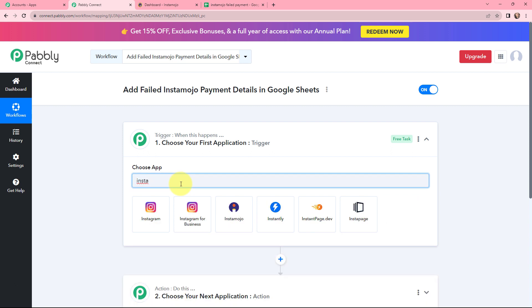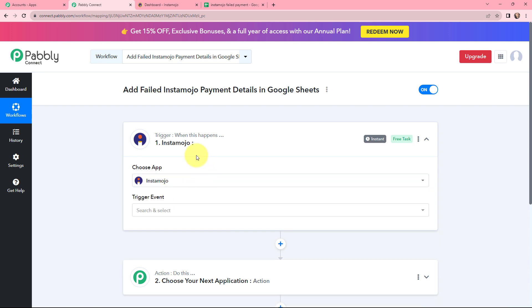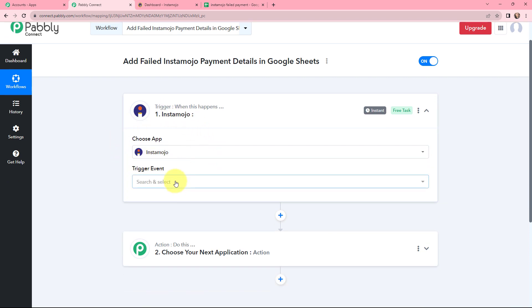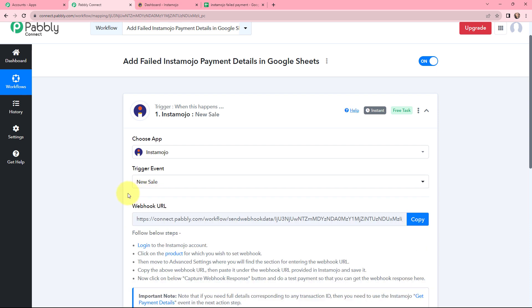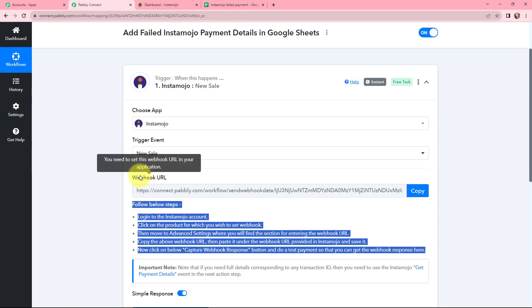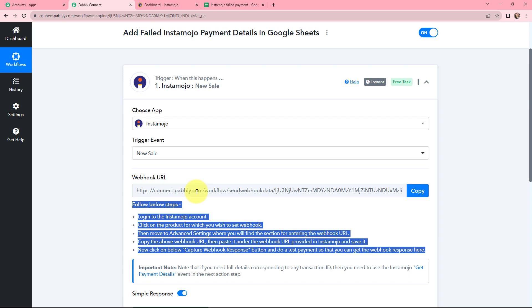After selecting InstaMojo as the trigger application, I need to select a trigger event, which will be New Sale. It triggers when a new sale, successful payment, or new dropped-off payment is done — meaning in both cases, whether a payment succeeds or fails, the same trigger event will work. Moving to the webhook URL part, read the instructions carefully. Using this webhook URL, we will connect the payment page on our InstaMojo account with Pabbly Connect, and every time a new payment is received — either successful or failed — we will receive the details in Pabbly Connect.